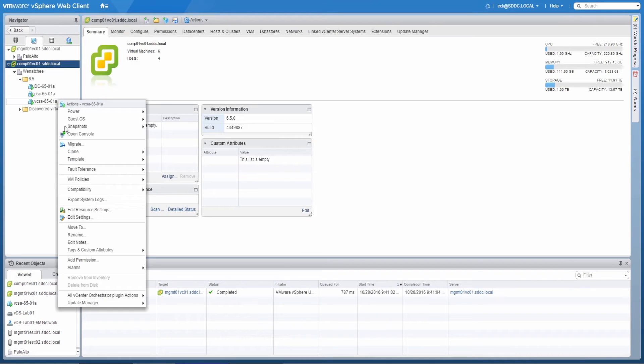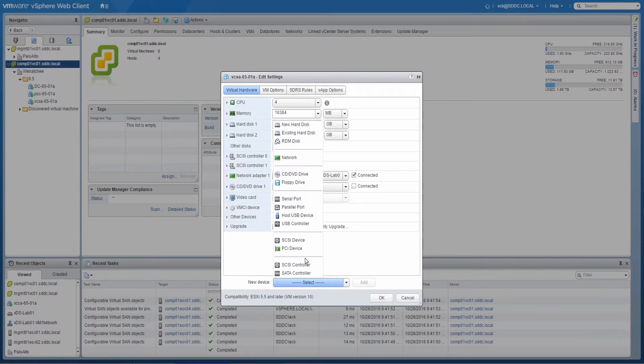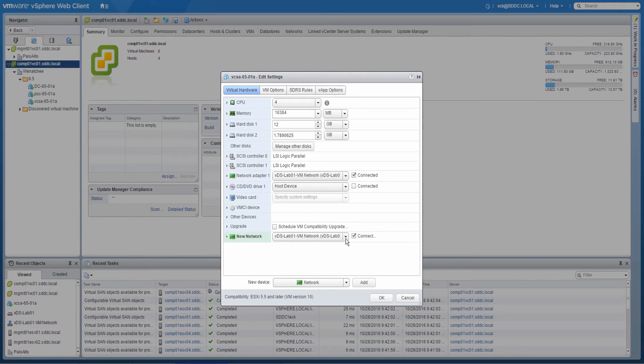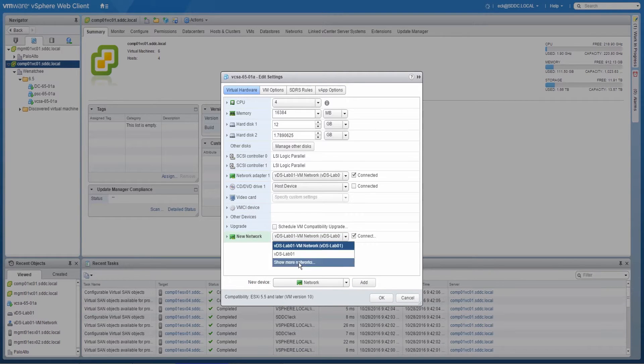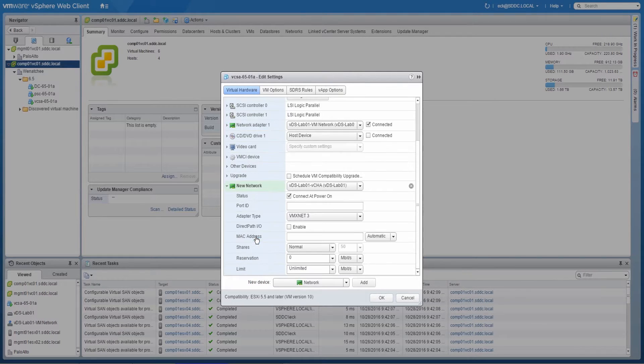The first step for the Advanced Workflow is to add a virtual NIC to the vCenter Server appliance. This NIC will be used for the vCenter HA network for replication and cluster communication.